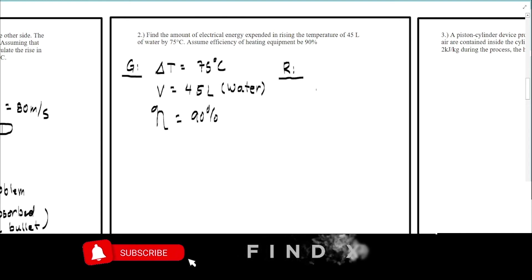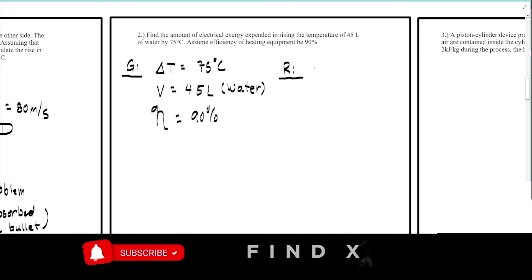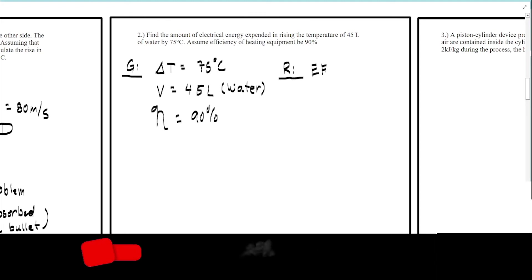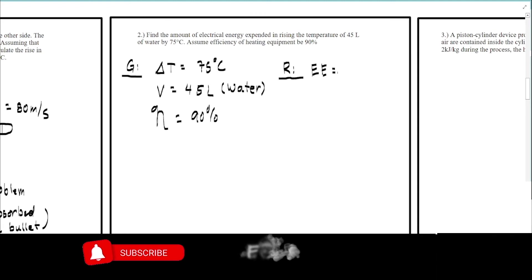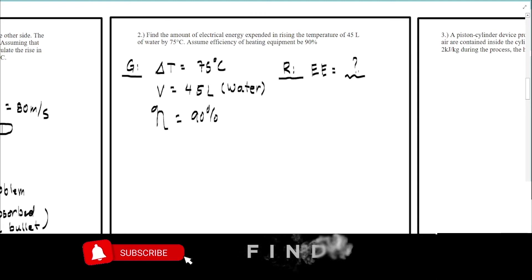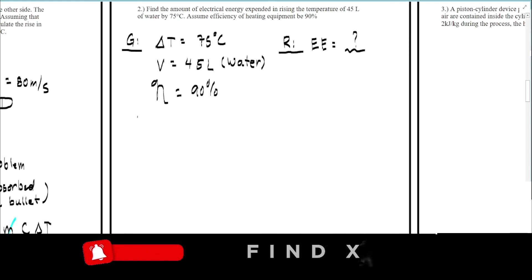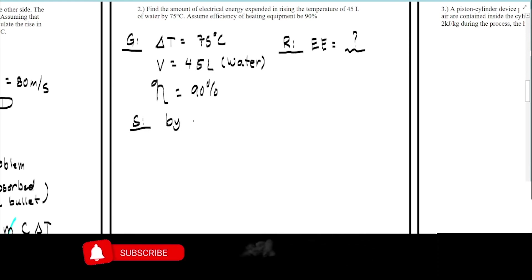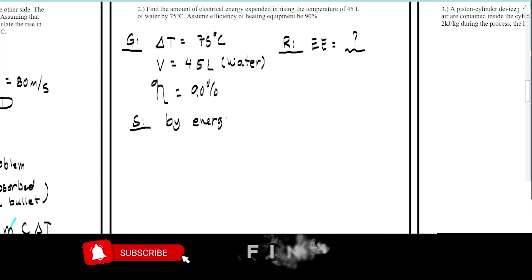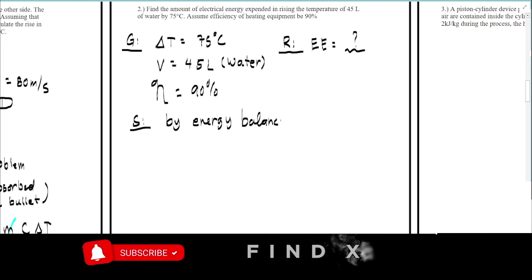We are required to find the electrical energy, which we'll call EE. Let's proceed to the solution using energy balancing as stated in the problem.